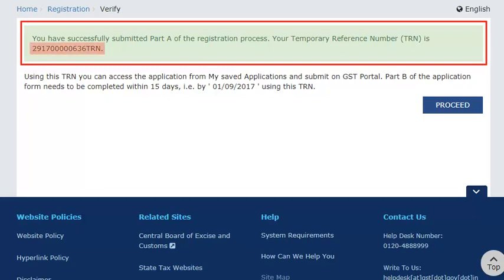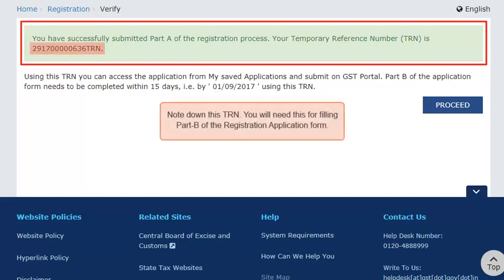This will complete Part A of the Registration Application and will generate a Temporary Reference Number (TRN). Note down this TRN, as you will need it for filling Part B of the Registration Application form.